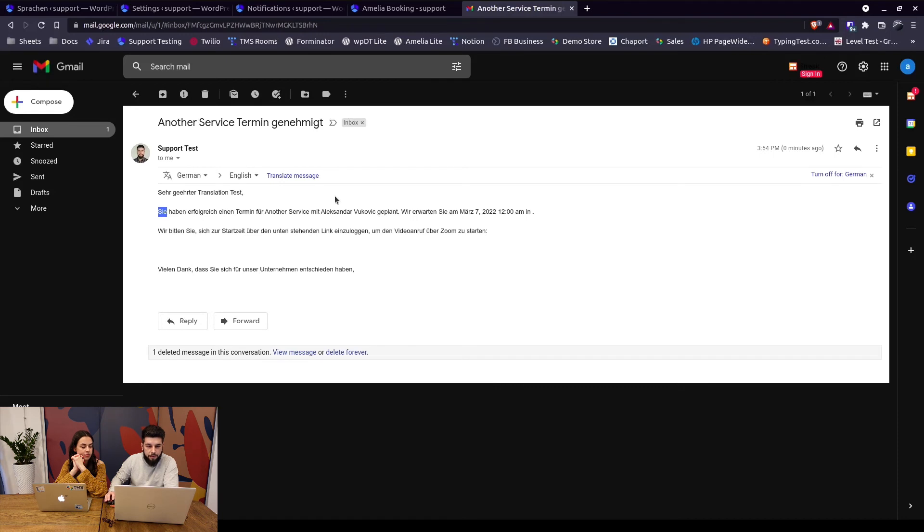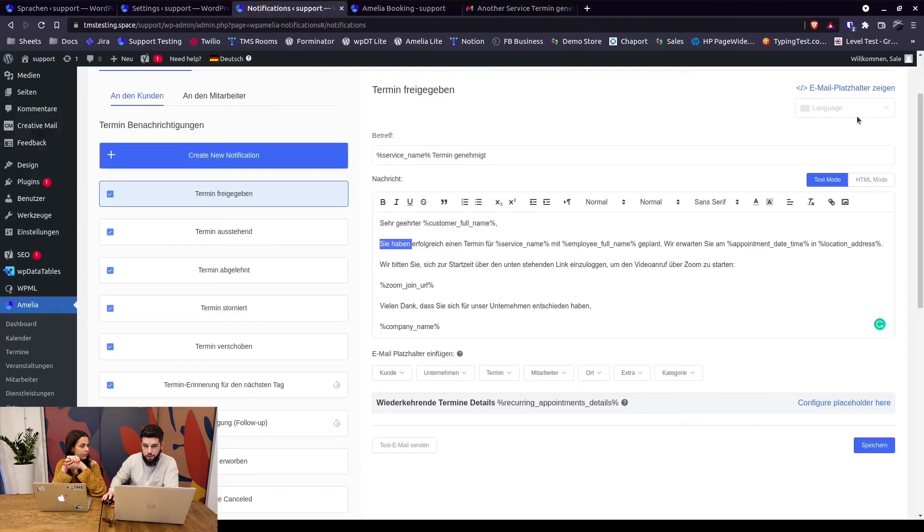And basically this is it. If you see a different notification than what you see in here, check the language. That's basically it. If your language is default in German, you don't need to add it as an additional language. You need to add all other languages, for example English, Spanish and so on.